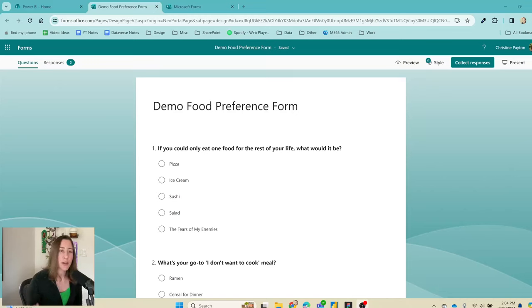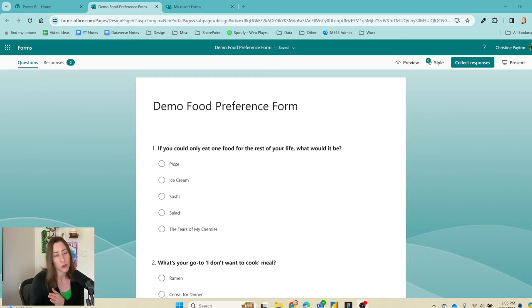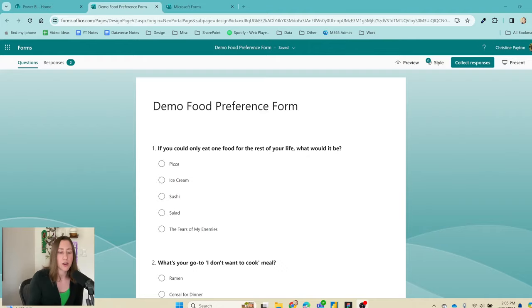When people first start working with survey data in Power BI, they often think they need to handcraft a visual for every single question to get a count and a percentage of responses. That's not true. We can do a pretty quick and easy unpivot of that data and put it all into a matrix. Let me show you what it looks like.